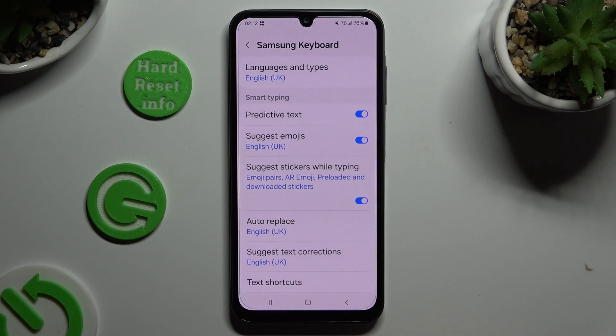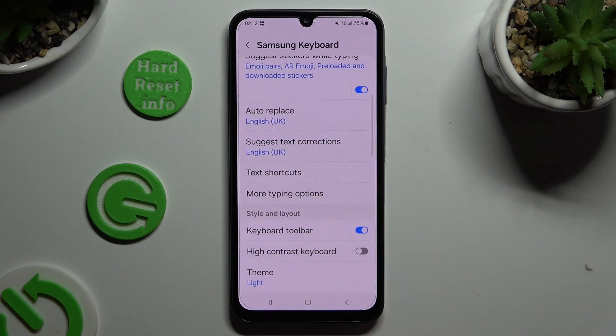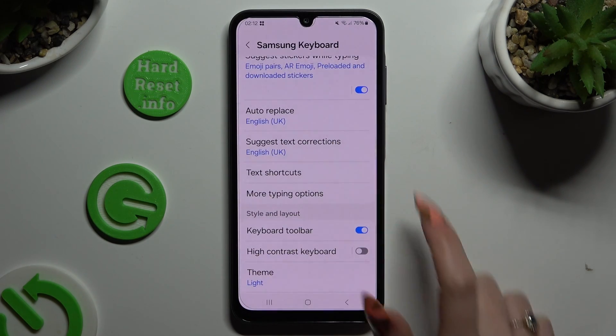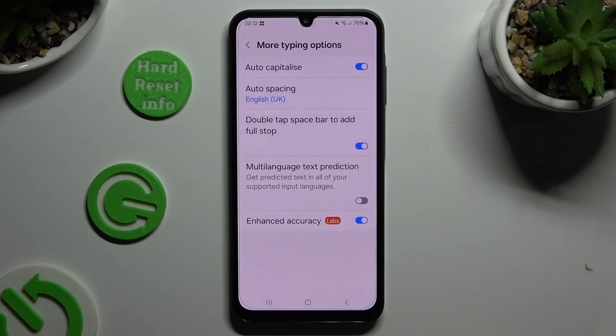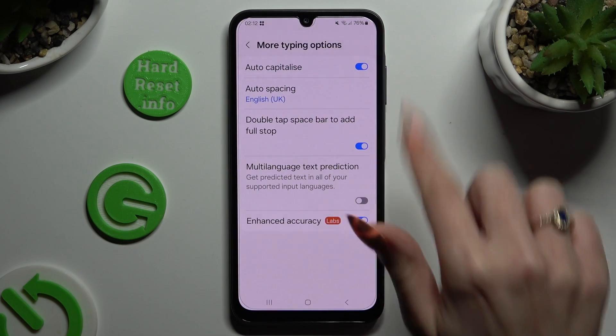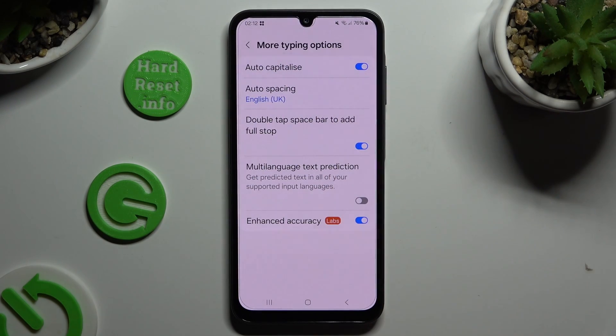When you're ready, you can always scroll down and tap on More Typing Options, then manage all of those the same way.